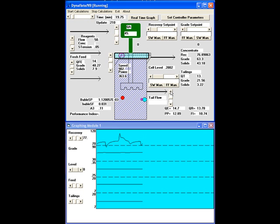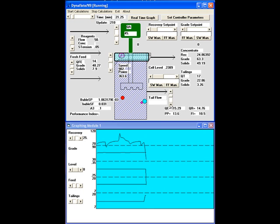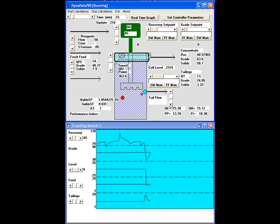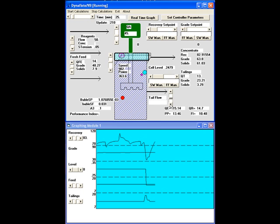And we can also do a change here in the pulp — I added too much. So we are going to go back to the original settings. But immediately, as you can see, the form changes, and the grade changes, and we are going to wait a little bit for steady state.